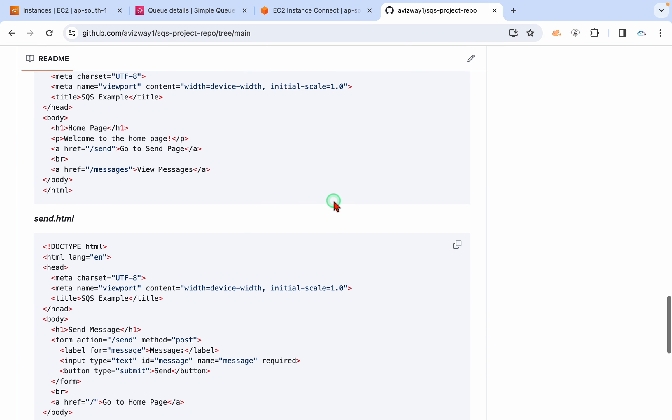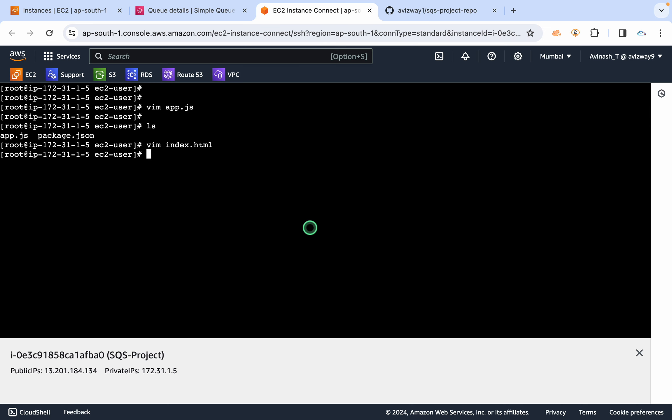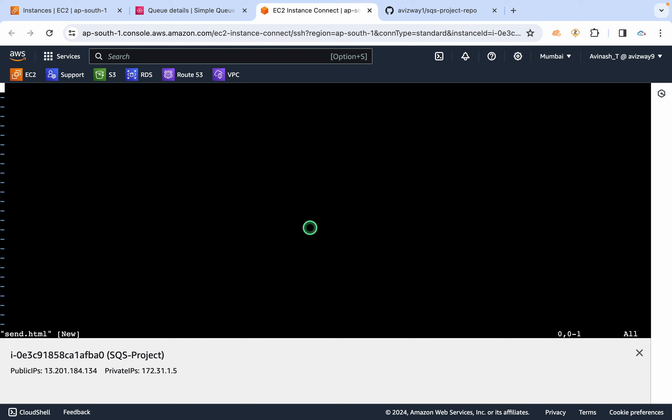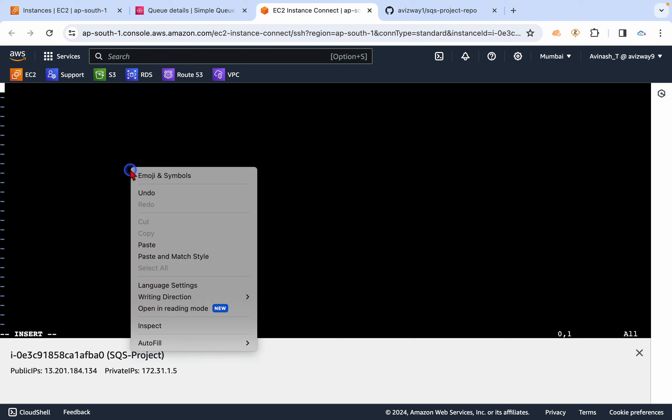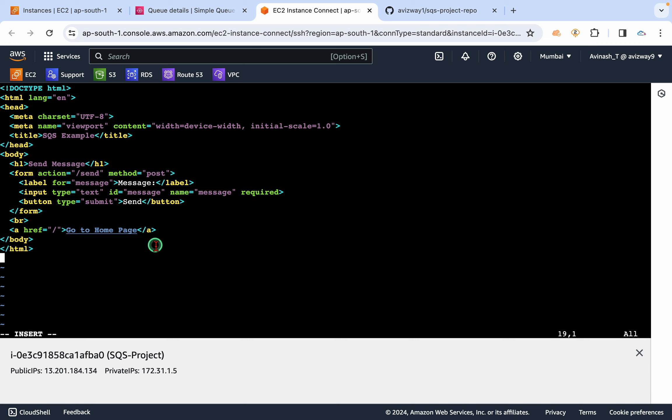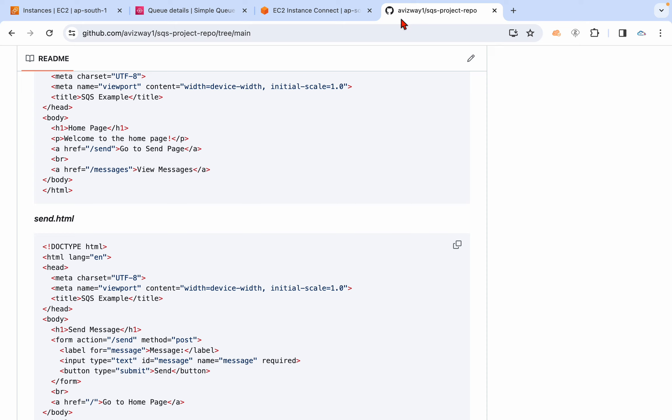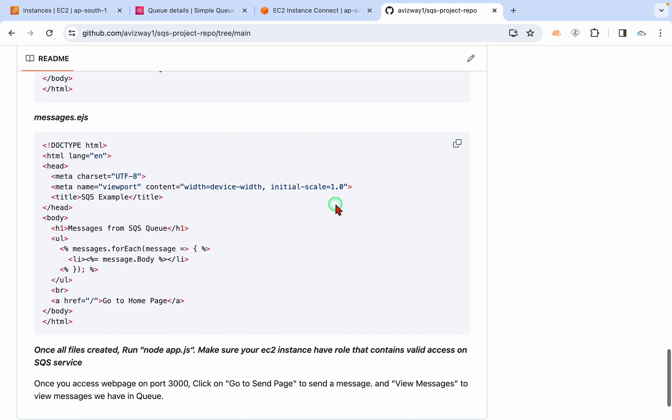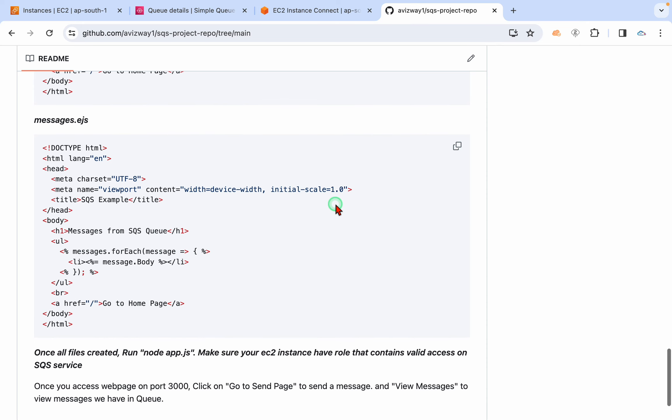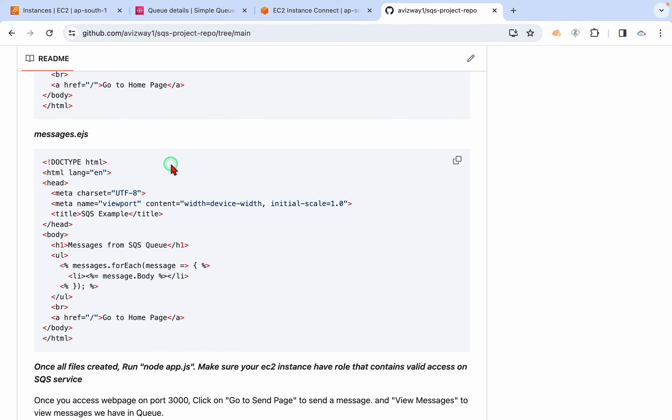And then we have the send.html. All right, so the file got created.